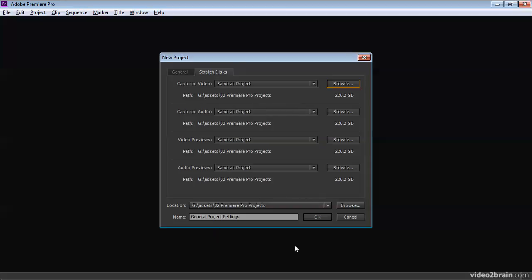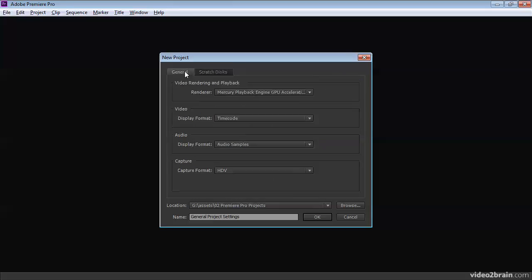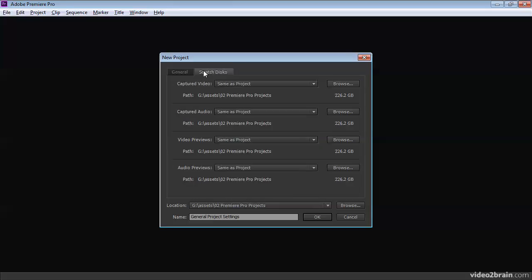And down at the bottom, we actually have the same options as we do at the bottom of the General tab. We've got the option to choose a location and to specify a name.